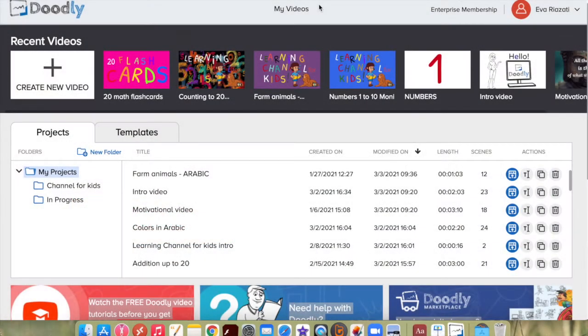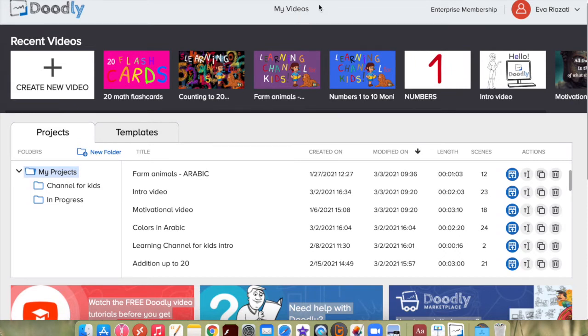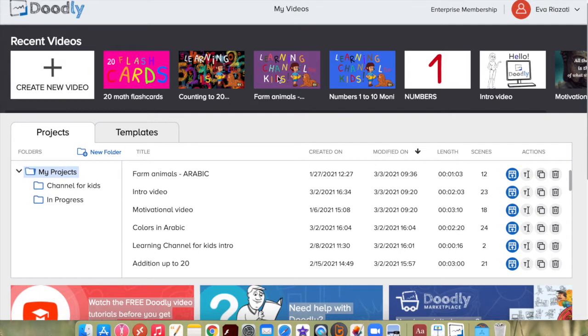In my videos page, this is a dashboard listing of all your Doodly projects and some available resources. On the top you have thumbnails that will take you to your most recent videos. In the middle section, there are all your projects you have created.